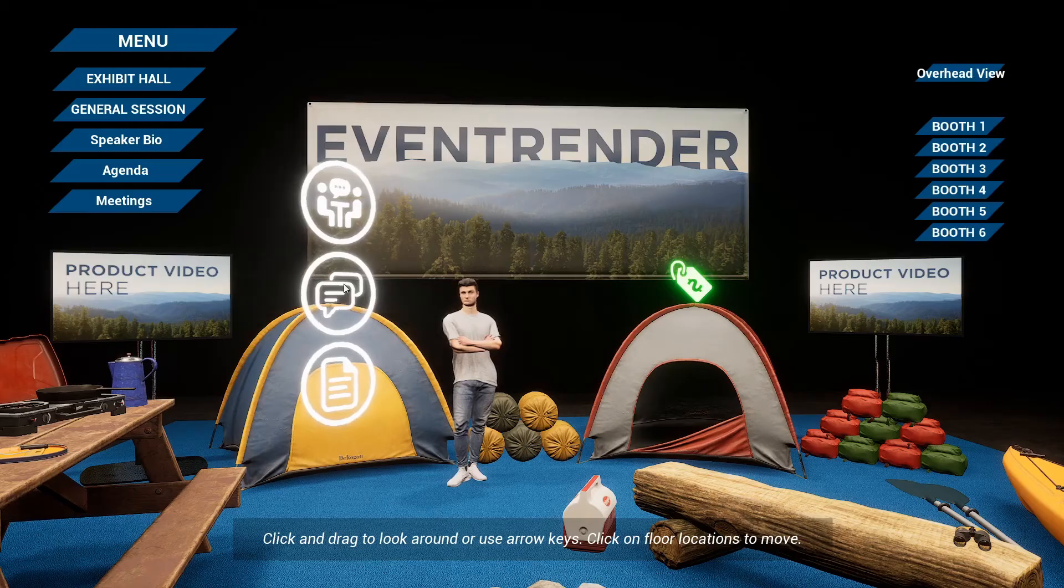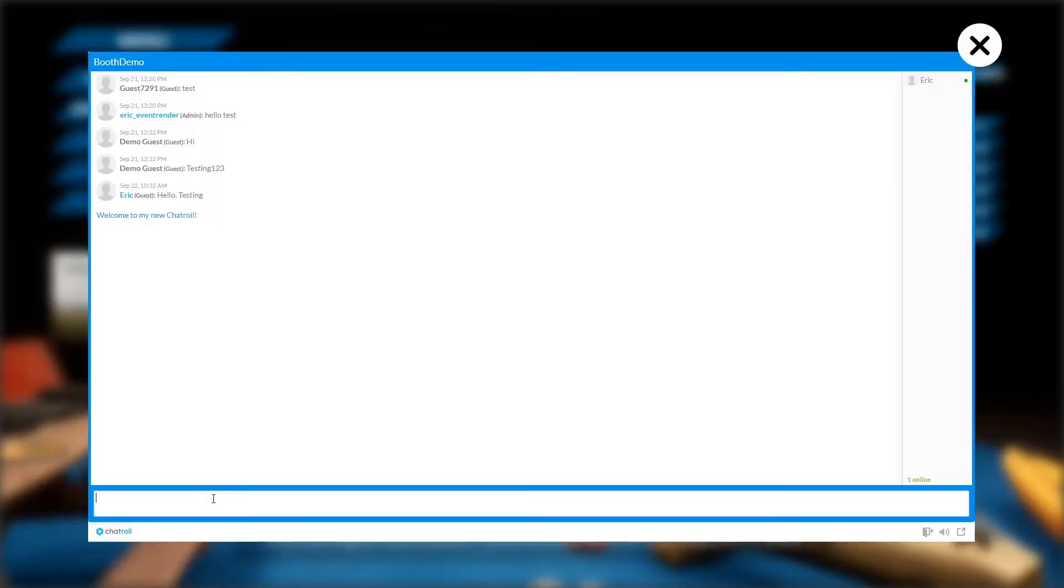Another option is a live chat box for attendees to speak with booth representatives during the event.